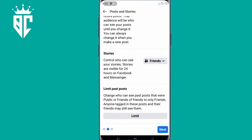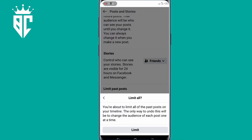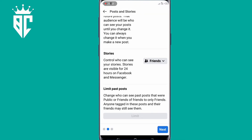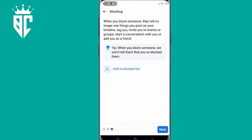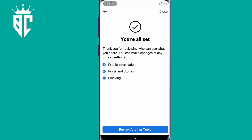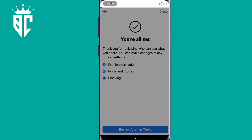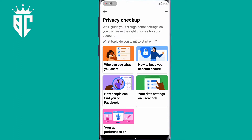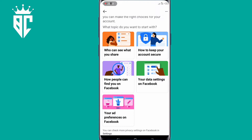So on Limit Past Posts, make sure to Limit, and then click on Next. So on Blocking, you don't need to turn anything — just click Next. And then Review Another Topic, click on that. So here, you get the second option that says 'How people can find you on Facebook.'